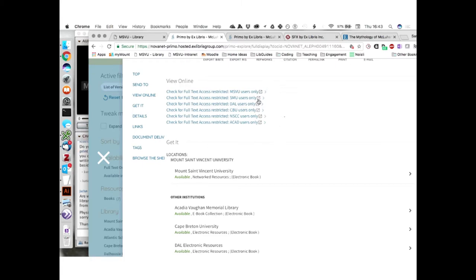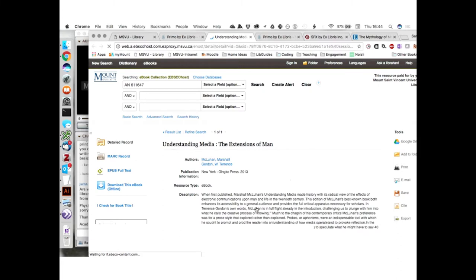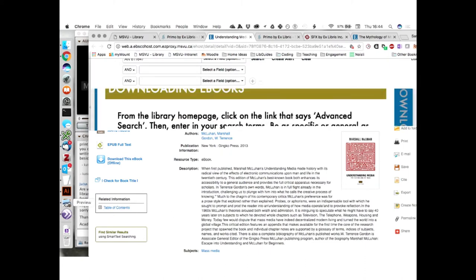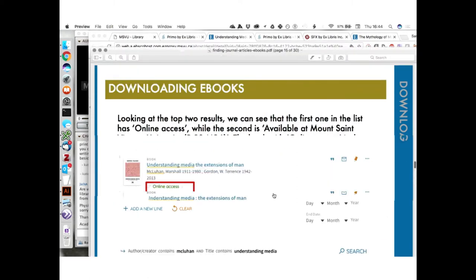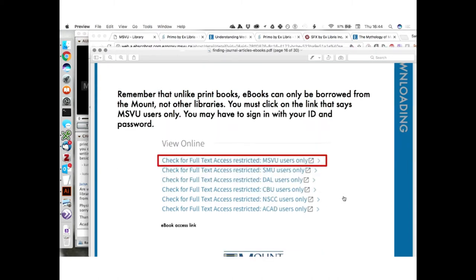Now we see this list for viewing the book online. It says 'Check for Full-Text Access Restricted,' and we see options for the Mount, SMU, DAL, Cape Breton, NSCC, and ACAD users only. Since we're students at the Mount, the only one that's going to work for us is the Mount's link. We can see that we cannot borrow e-books from other libraries — we can only borrow them from the Mount, so we need to click that link.